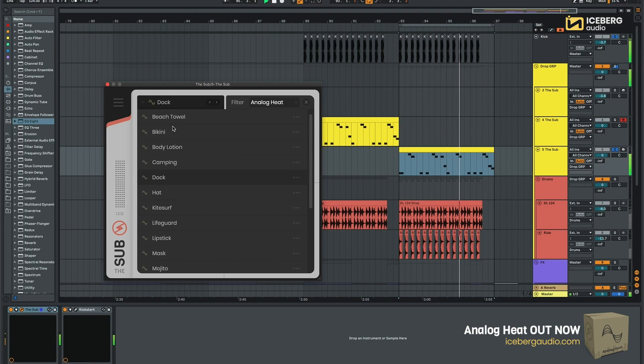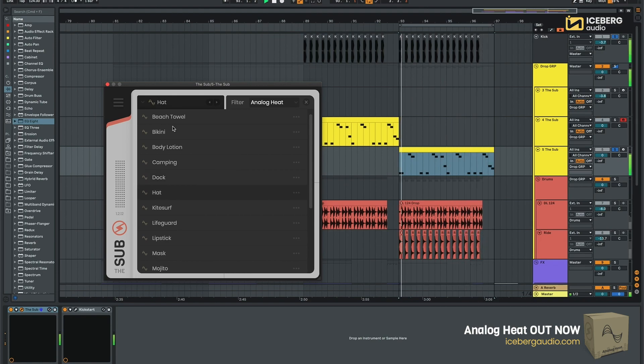As you can notice, each preset has its individual character but maintaining a solid sub-bass.